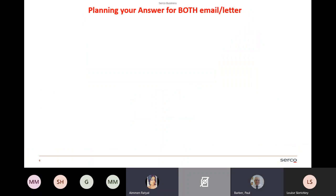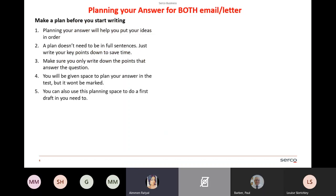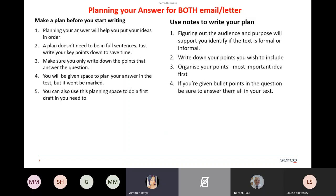Planning your answer: for both emails and letters, make a plan before you start writing. A plan helps you put your ideas in order — it doesn't need to be in full sentences, just write your key points to save time. Only write points that answer the question. You will be given space to plan your answer in the test, but it won't be marked. Work out who your audience and purpose is — that will help you identify if the text should be formal or informal. Write down your key points, most important idea first. If you're given bullet points in the question, make sure to answer them in your text.